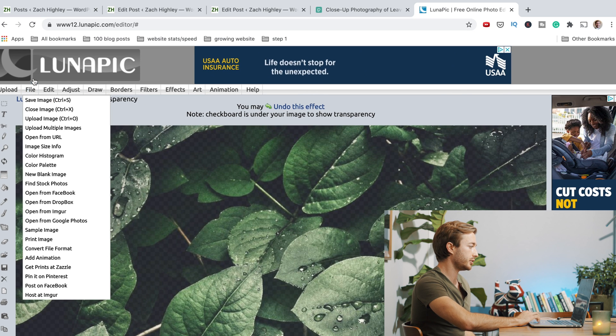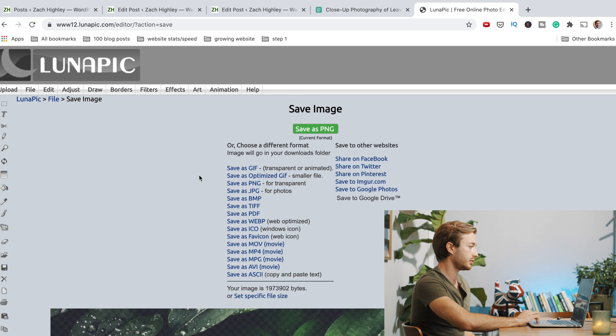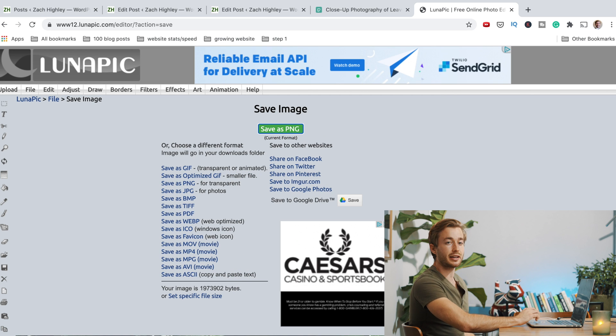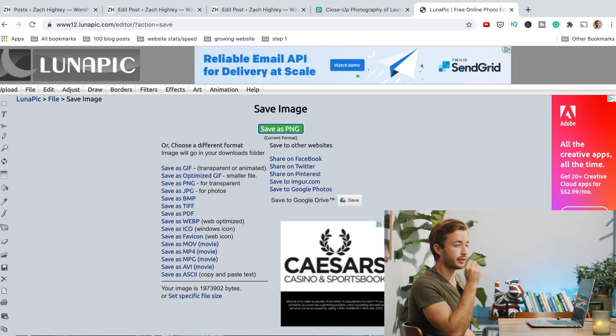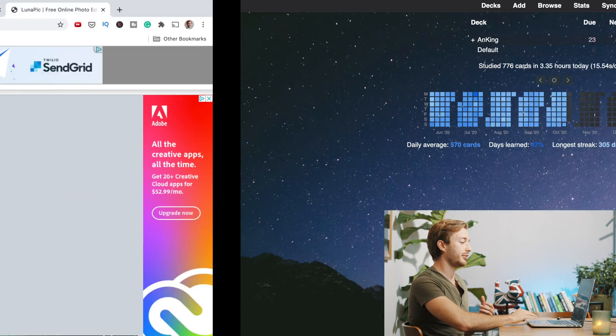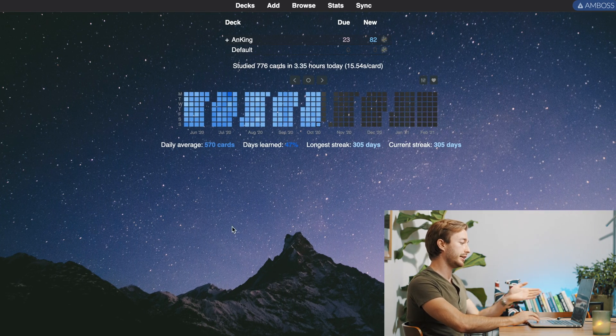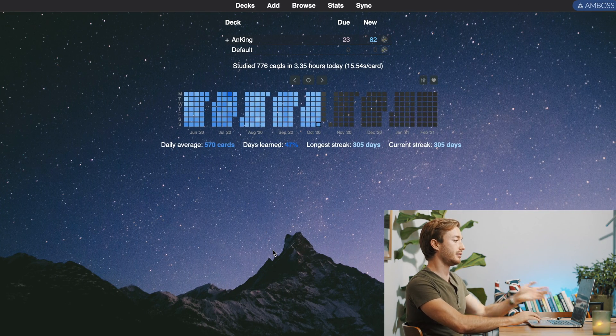And then all you do is just hit file, save image. Save as PNG, slightly transparent image. This is not what I recommend actually, because I found when you make an image more transparent, it doesn't look as nice actually on the Anki background. So I just liked having it kind of fully here as it is here.